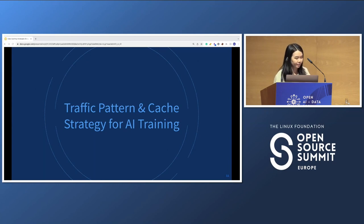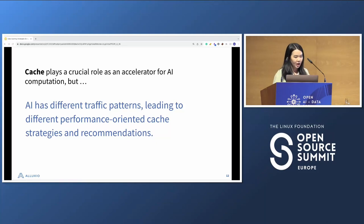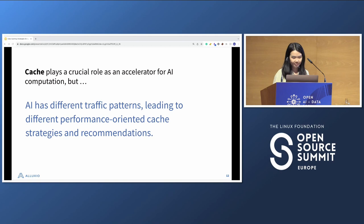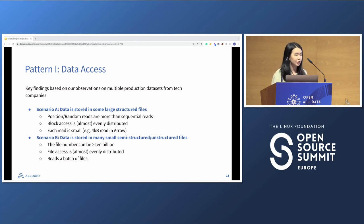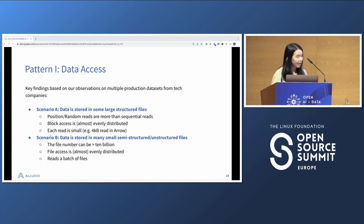The first topic is traffic patterns and caching strategies for AI machine learning. Caching plays a crucial role in accelerating AI computation, but different users have really different traffic patterns, leading to different performance-oriented caching strategies and recommendations. We found two main data access pattern scenarios. The first is data stored in large structured files, such as Arrow files. In this case, there are far more positional and random reads than sequential reads. You may want to read some columns of a whole file, or access some blocks — and the block access is almost evenly distributed, with each read being quite small, like four kilobytes in Arrow.